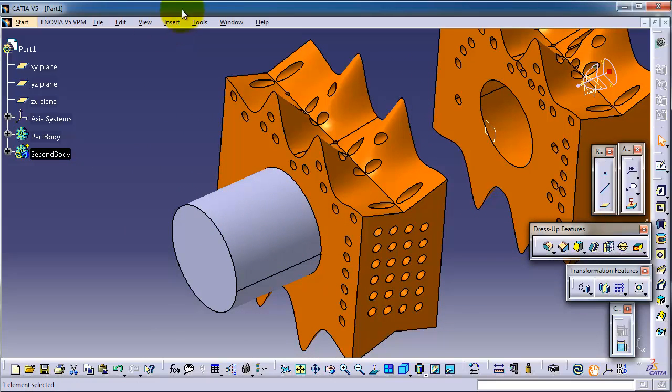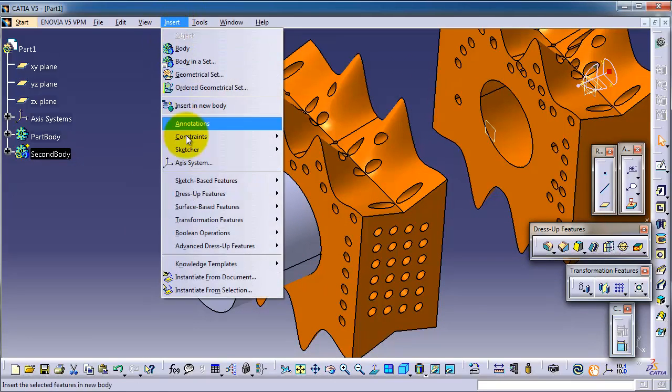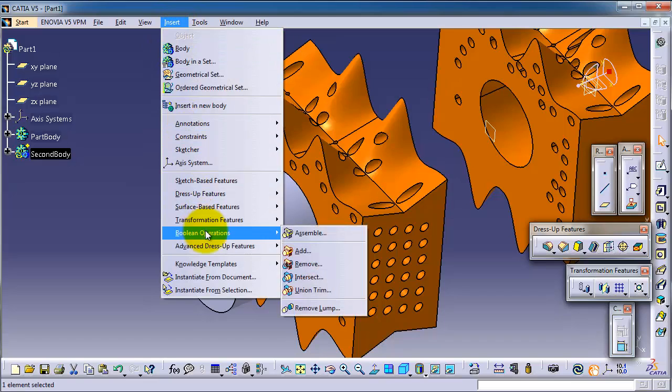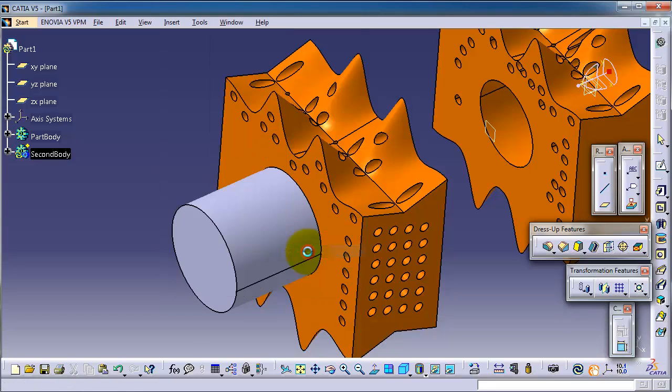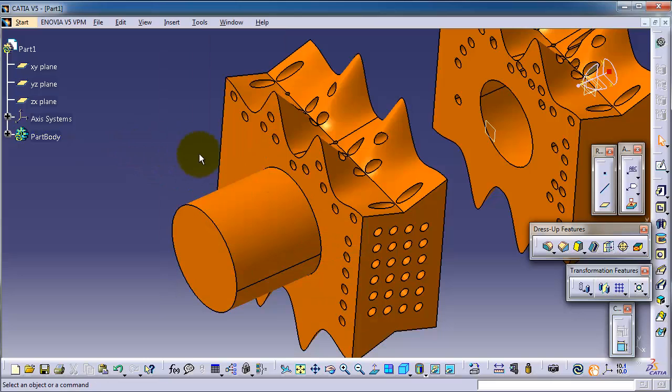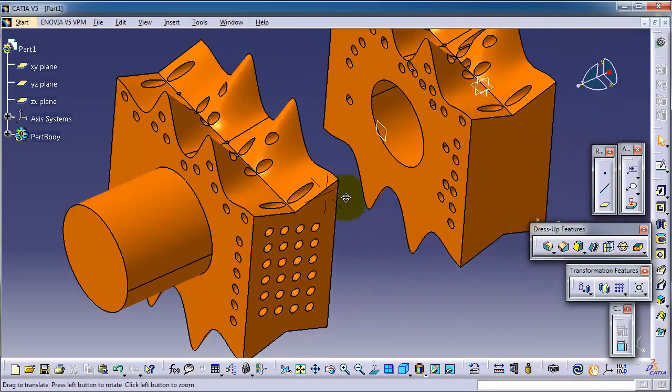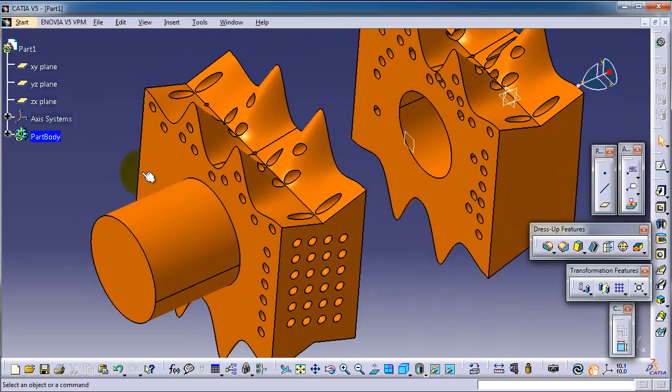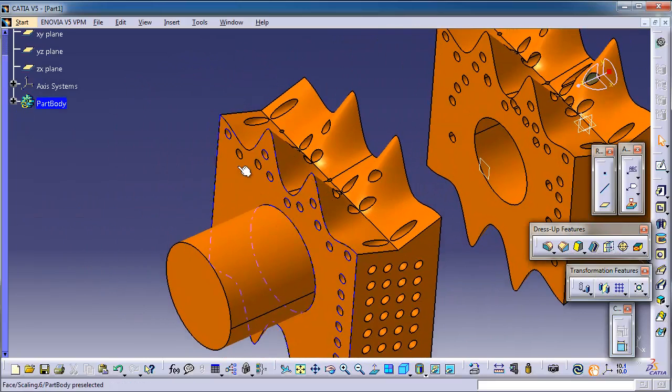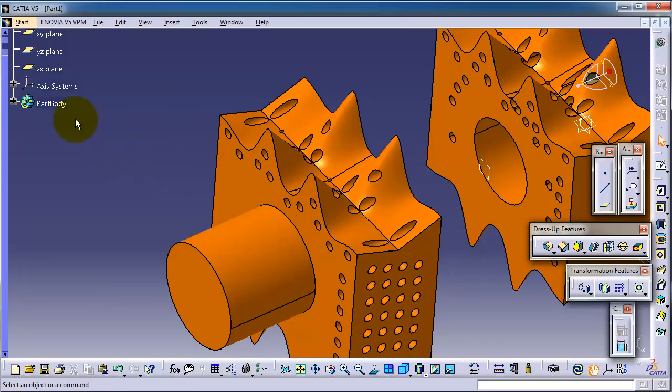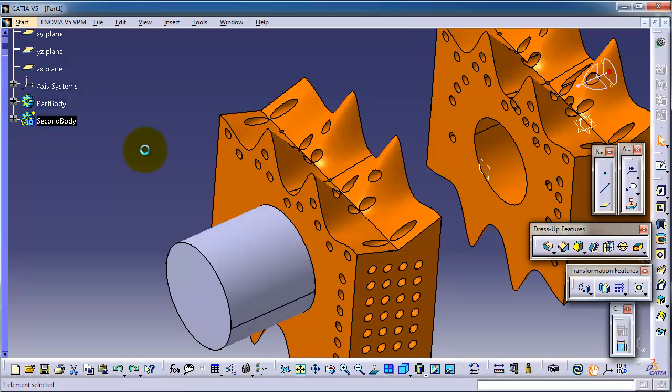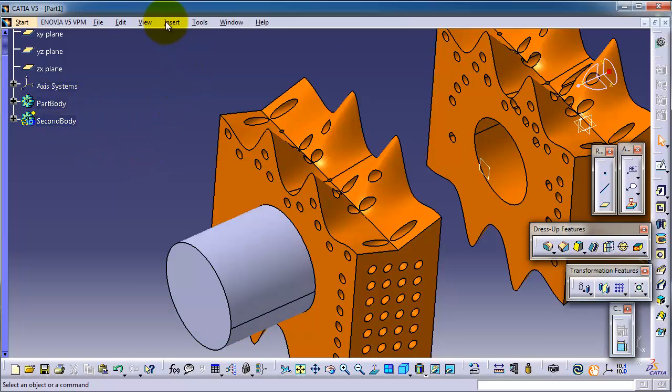To use the boolean add, we can go to Insert and Boolean Operations, then Add. You see directly, CATIA added both parts into one part. As you notice here, let's click Ctrl+Z so we have two parts again.